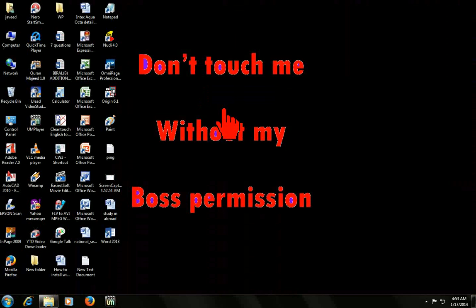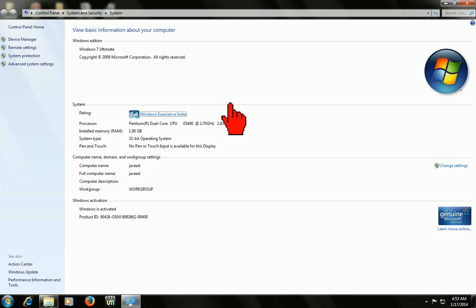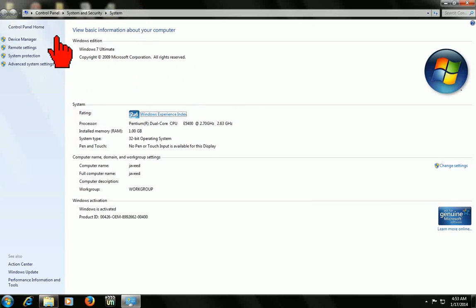Just hold the Windows key and press Pause Break button. Look at that. It will show the properties of your computer.